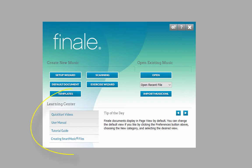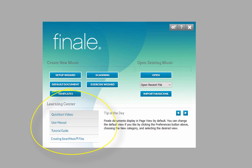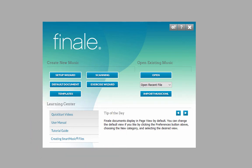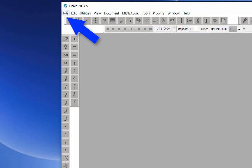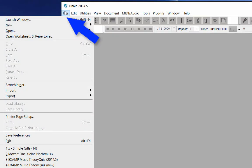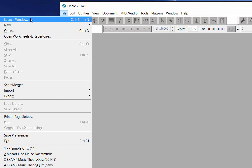For additional help and resources, use the Learning Center to access the Quick Start Videos, User Manual, or Tutorials. If at any time you need to bring back the launch window to begin a new document, just click on the File menu, Launch Window.